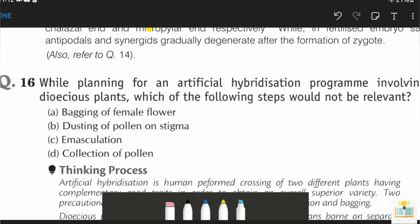While planning for an artificial hybridization program involving a dioecious plant, which of the following steps would not be relevant to the artificial hybridization program? I have a direct answer because I know the answer and I can see it in front of my eyes.